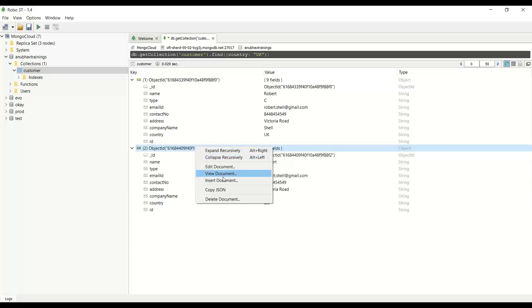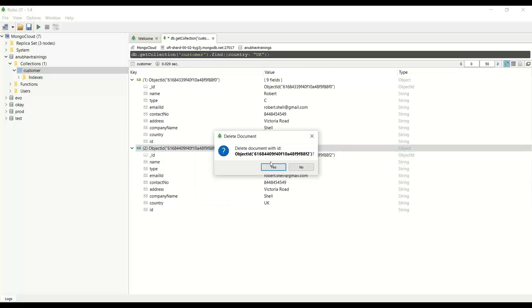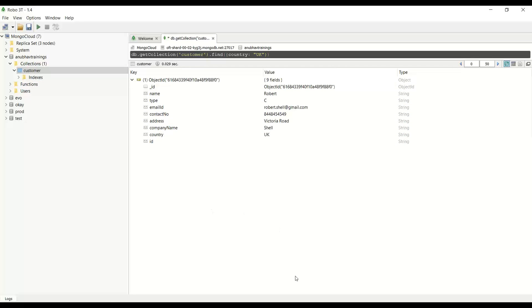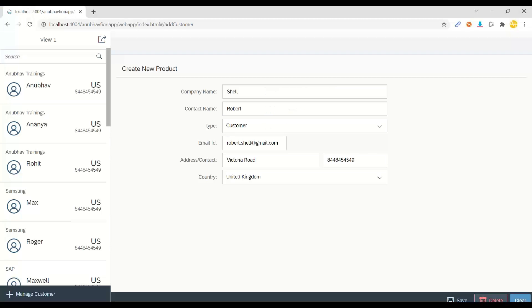So I don't want that to happen. I want system to throw me a validation error whenever I try to insert a record with the same customer name or same name of the contact person. So let's go ahead and implement the same.